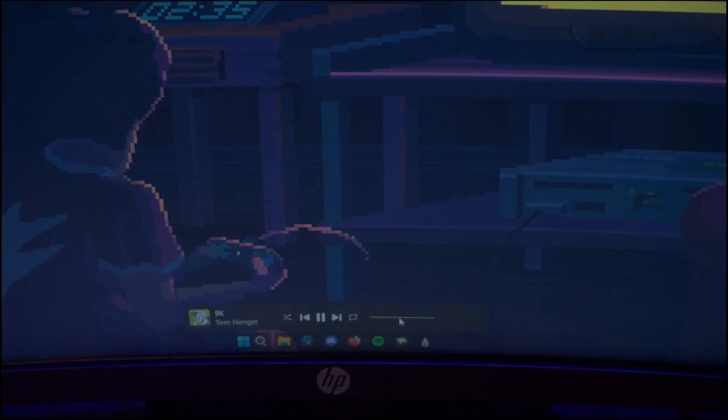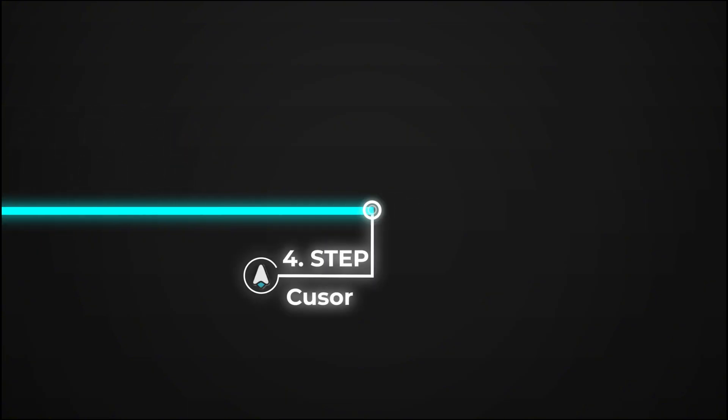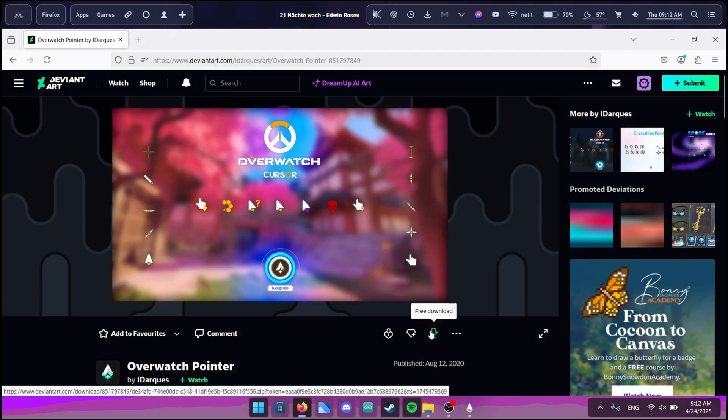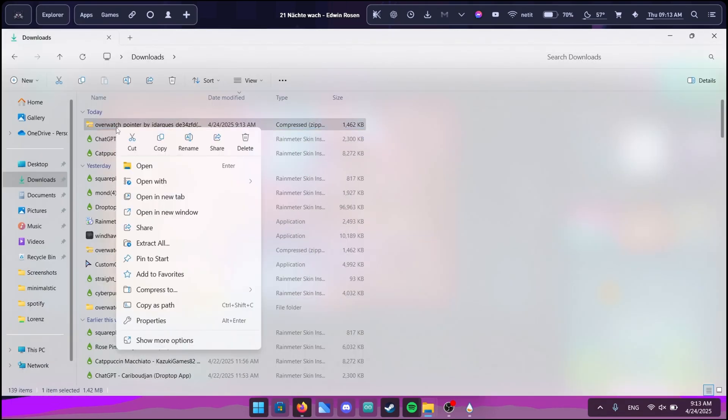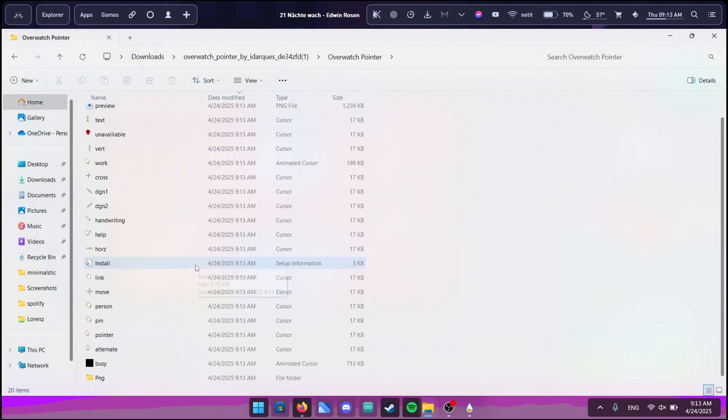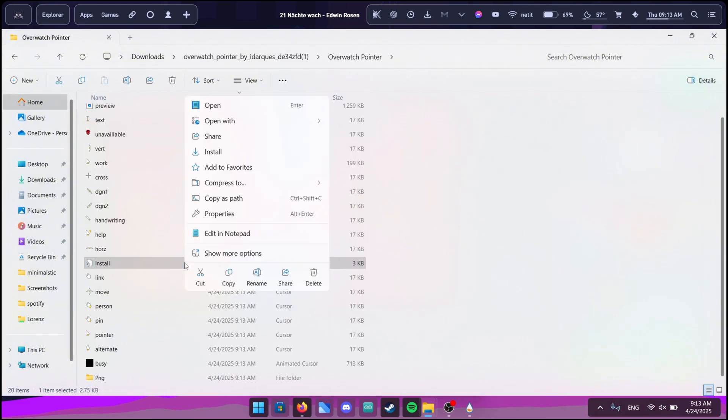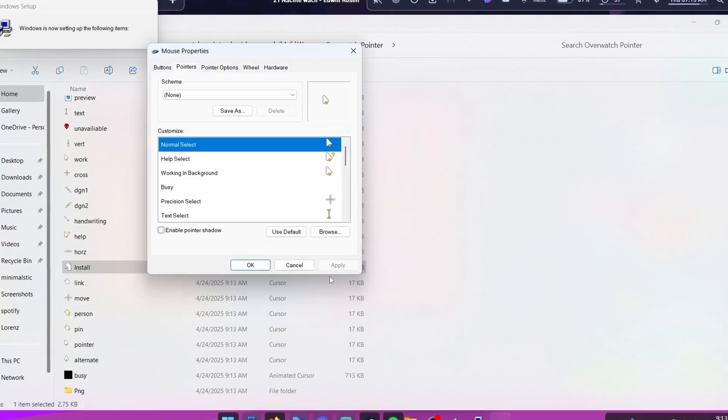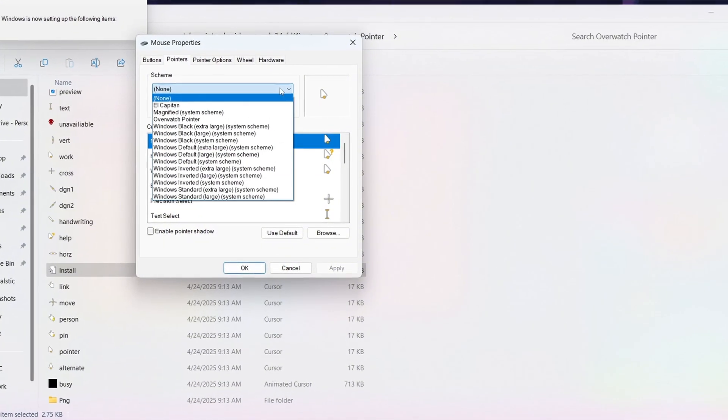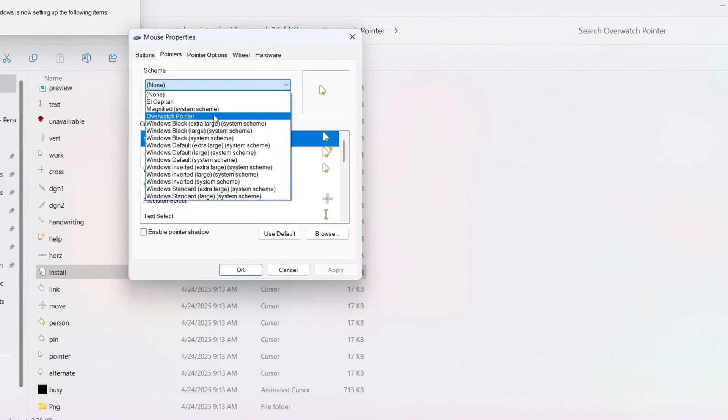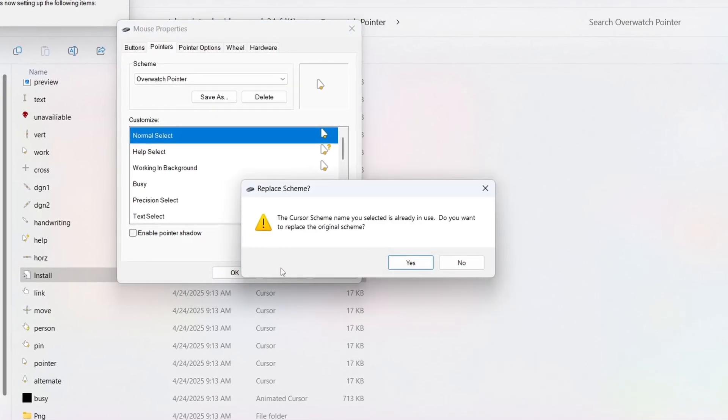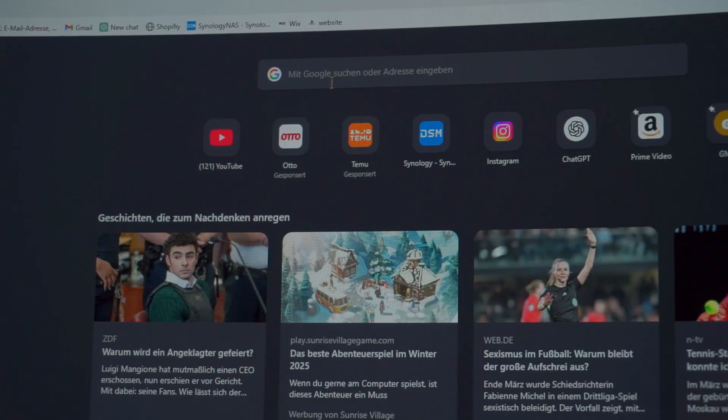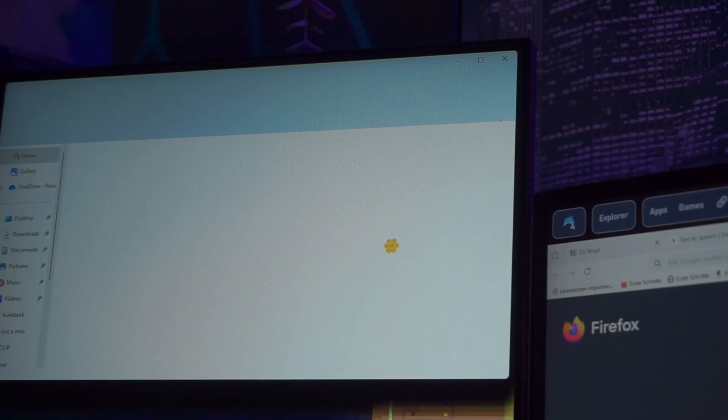We are almost finished with the setup we are only missing one small adjustment. The Overwatch cursor. One last time go to the link to the mouse cursor on our website or the video description and download it. After downloading it open up your Windows file explorer and right click the downloaded file so you can select extract all. Now this extracted folder should have opened up. In here search for a file called install. Right click on this file and select install. After doing that the mouse property settings should have opened up. Unfold the option called schemes. In there select the Overwatch pointer and after that you also have to click on OK to save the settings. Now you have this really cool Overwatch mouse cursor. It not only has this function but it also has this very unique loading animation just like in Overwatch.